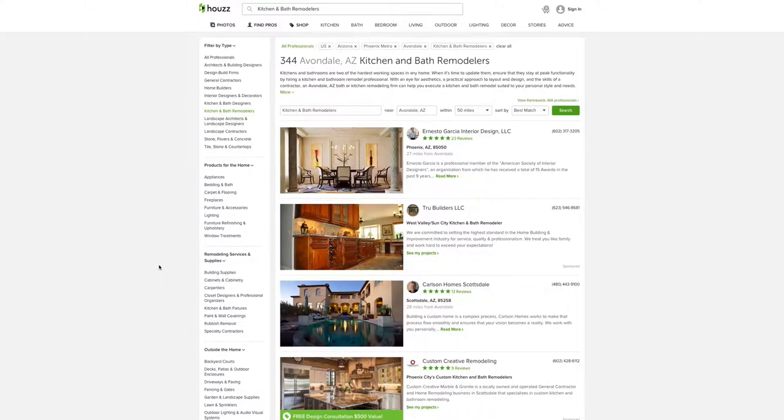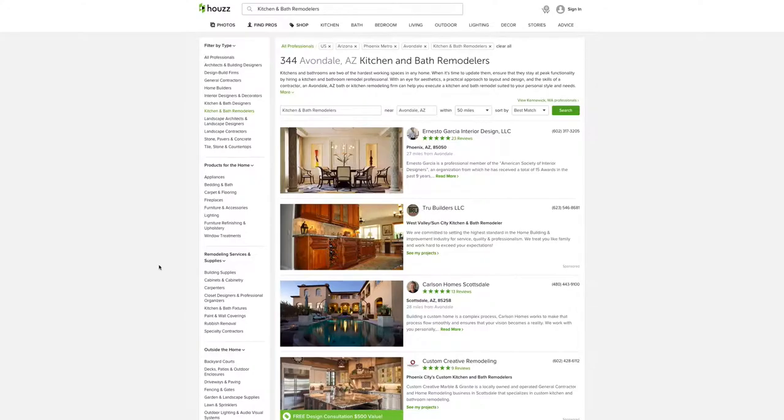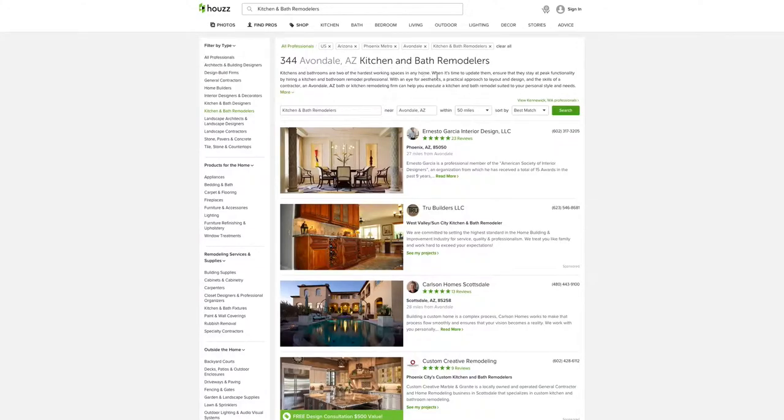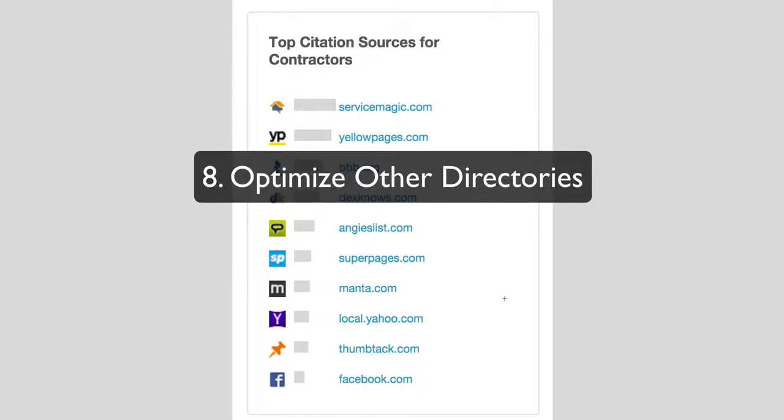Number seven, Houzz.com. Houzz.com is becoming quite popular as a directory for professionals. Here in Avondale, Arizona, it's showing 344 kitchen and bath remodelers listed. So I highly recommend that you come in and you set up your page with all of the correct information, and then you take advantage of this free offering to market your business online.